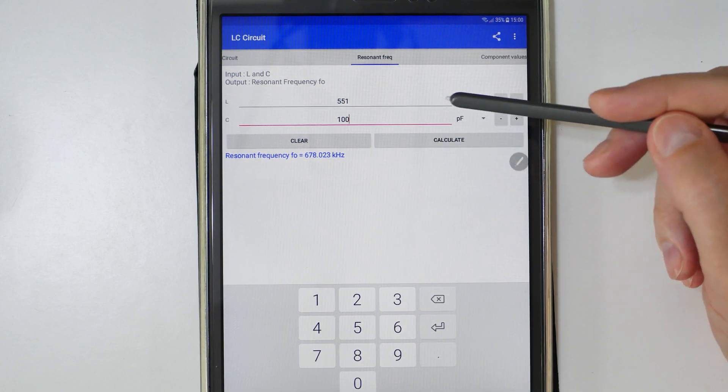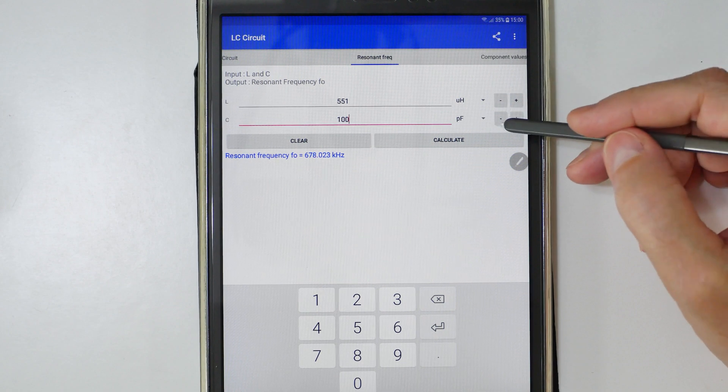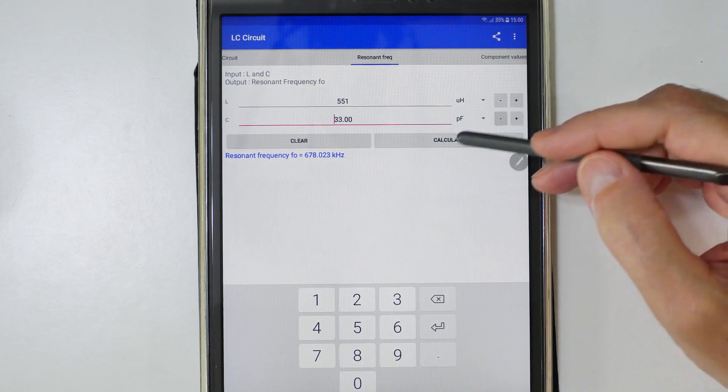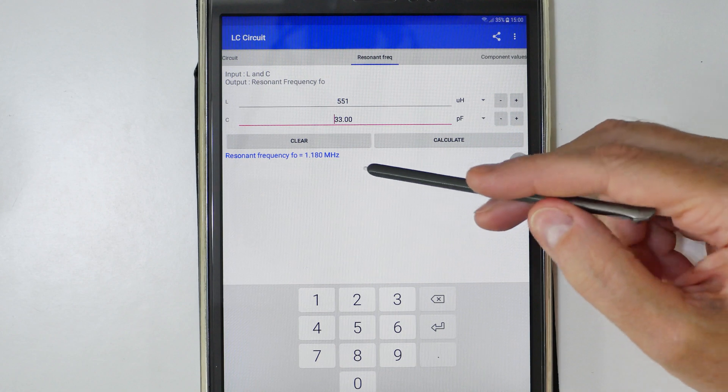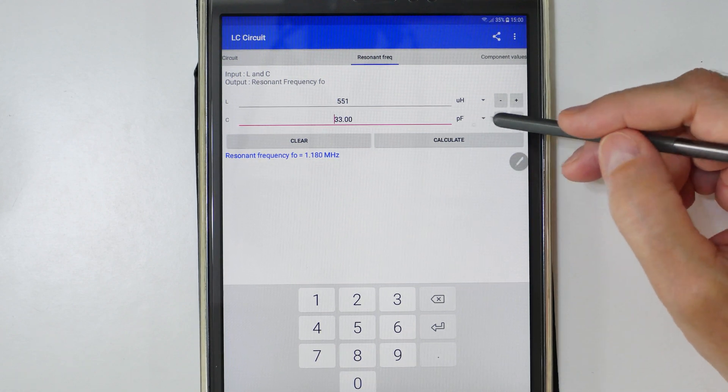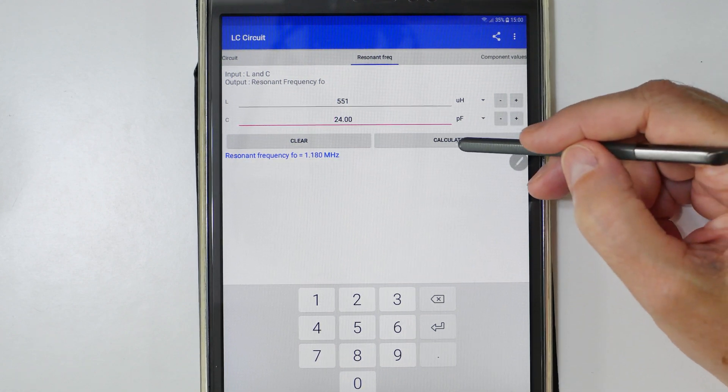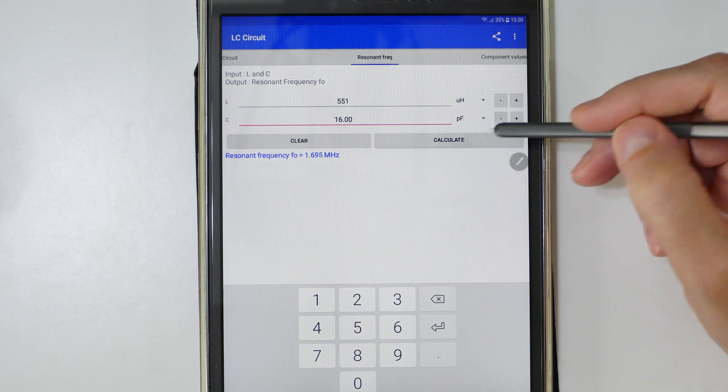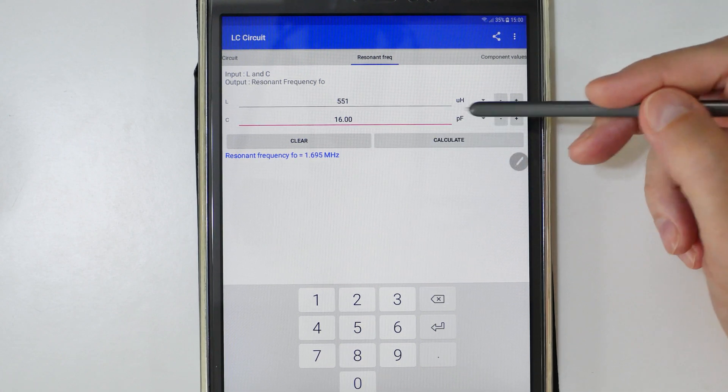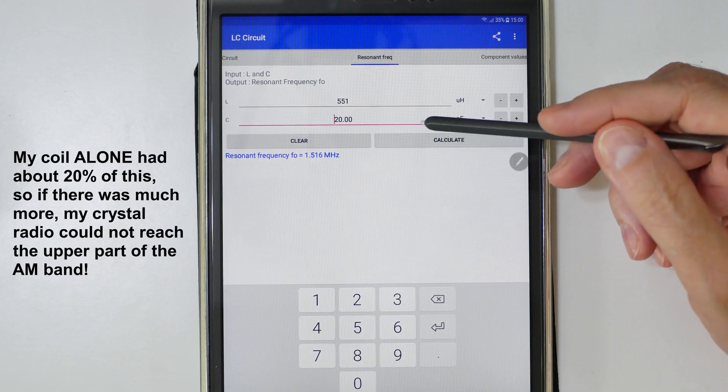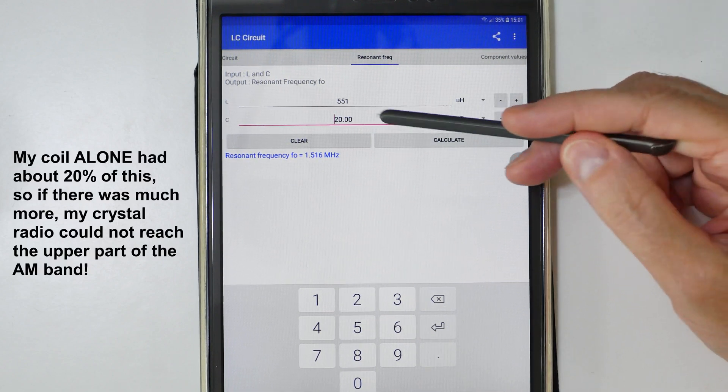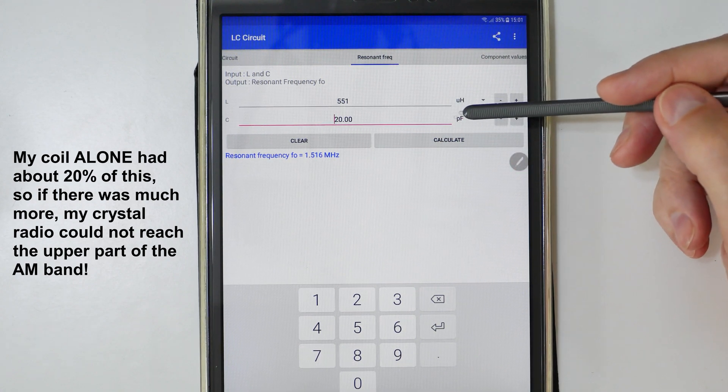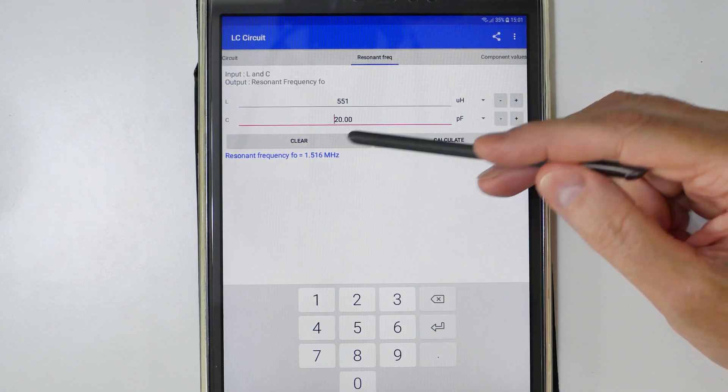By removing capacitance, this would put us up near the top. A little bit more, and this would actually put us slightly outside of the AM band, so right about there. So 20 picofarads and 551 microhenries of inductance would put us towards the top of the AM band.